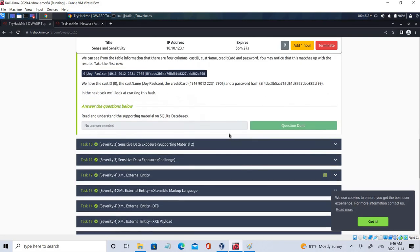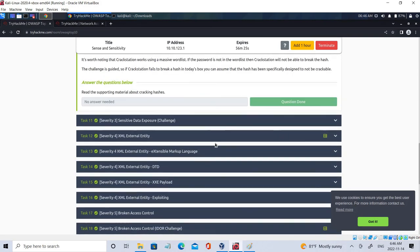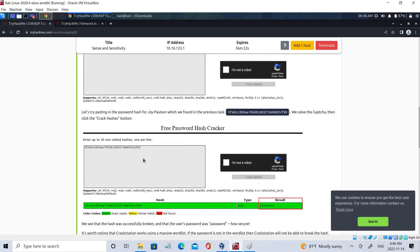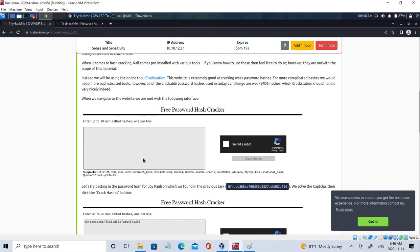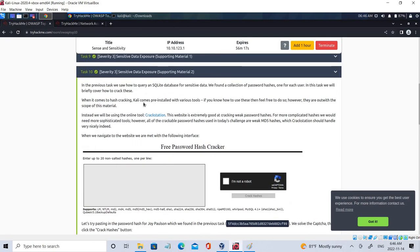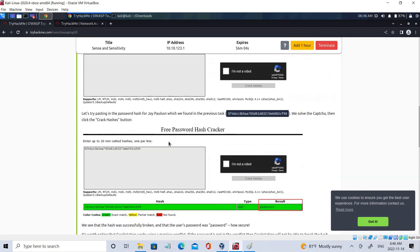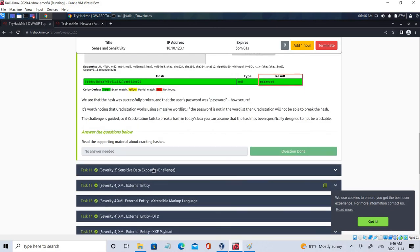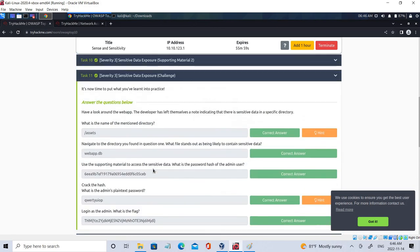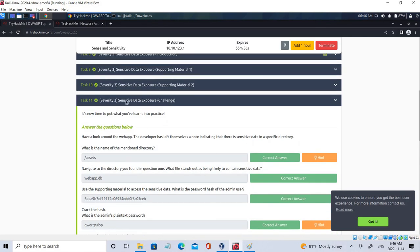Whenever we get the hash format, we can decrypt it using CrackStation — one of the applications through which you can crack hashes. There are many similar applications available. We'll be using all of this in task 11.